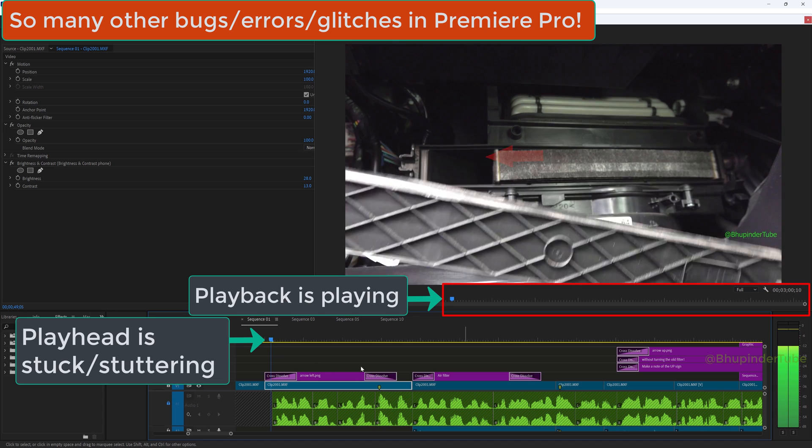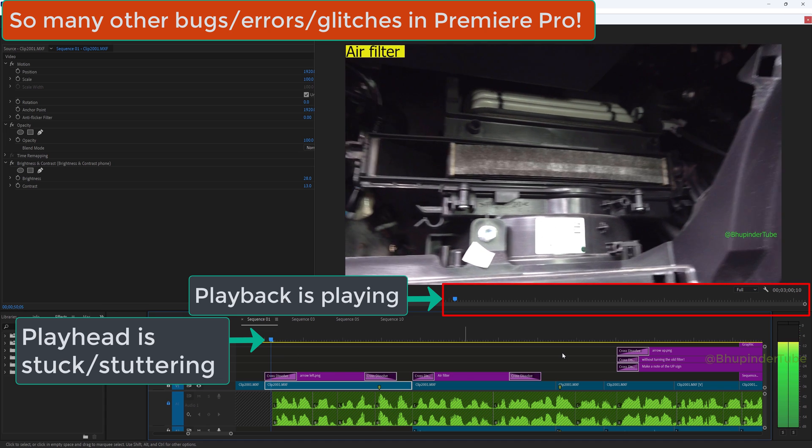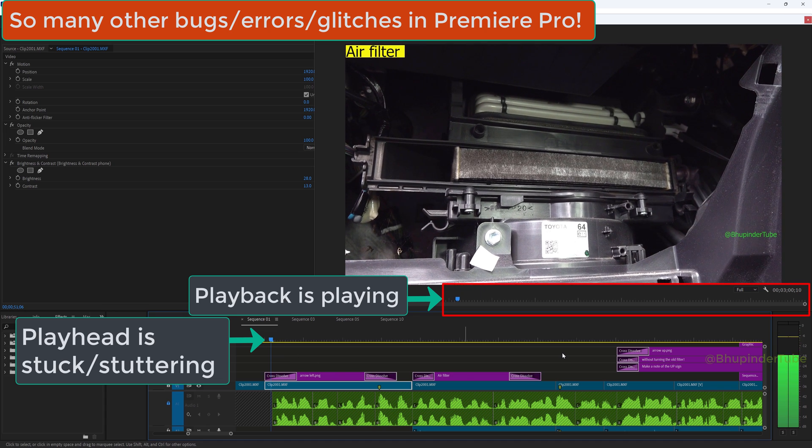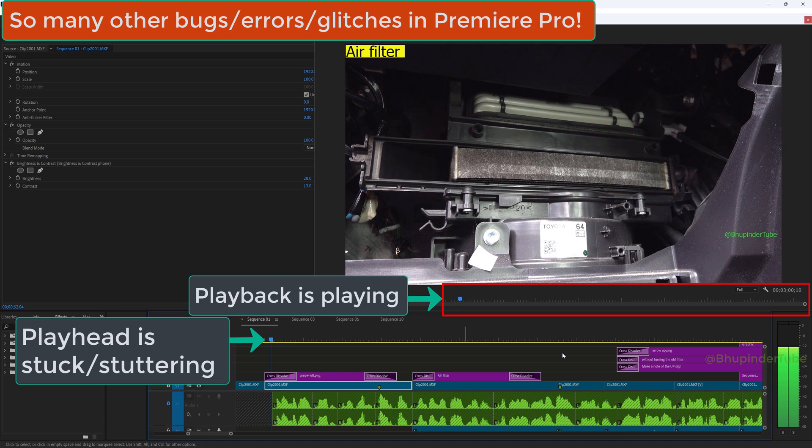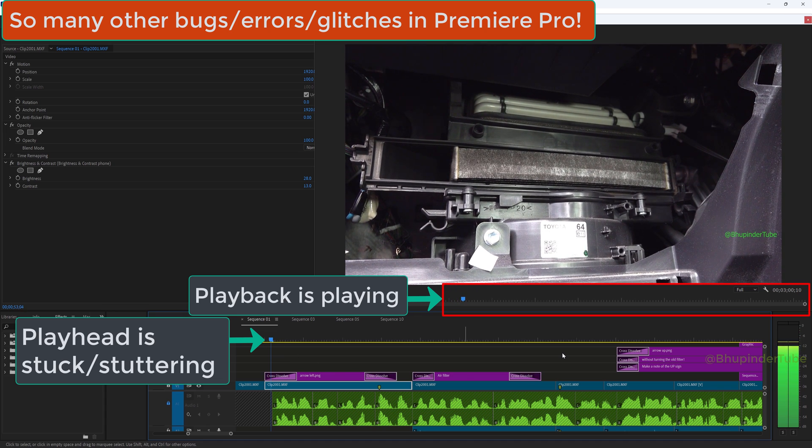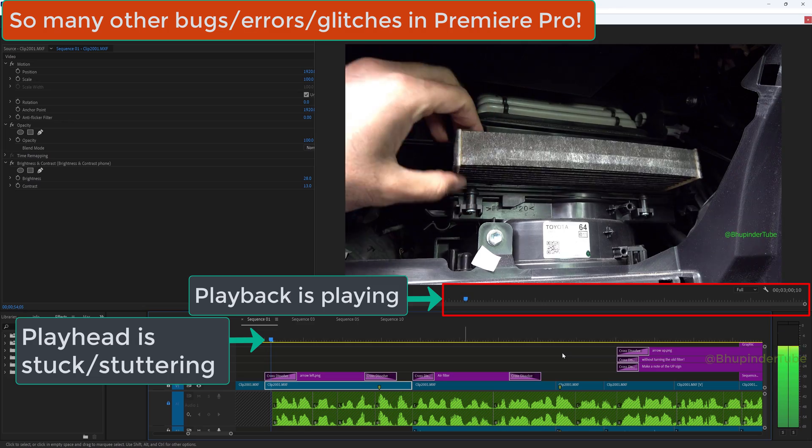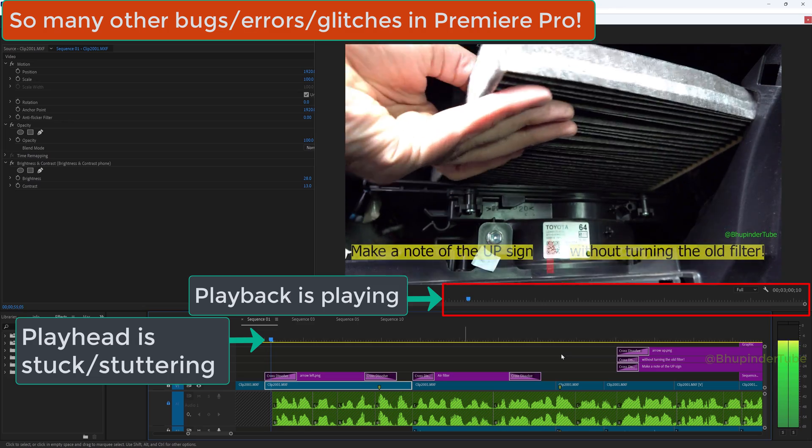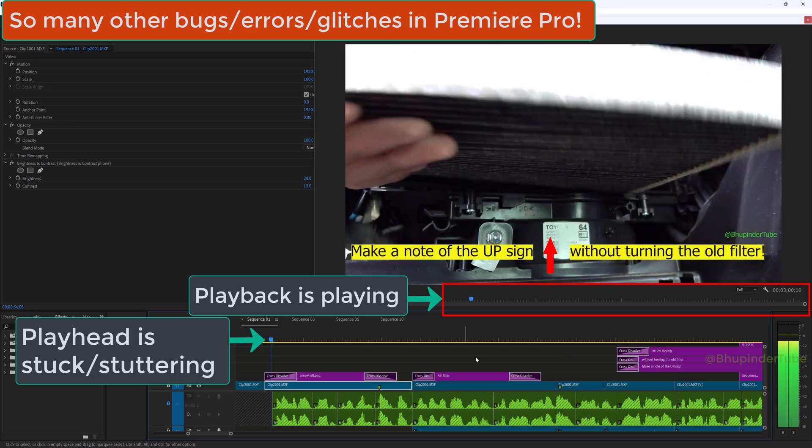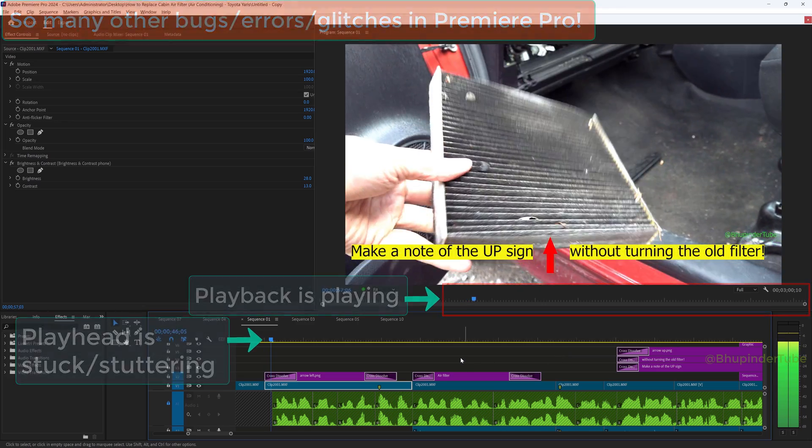This is on top of my other problems with Premiere Pro, such as video playback glitches and playhead stutterings.